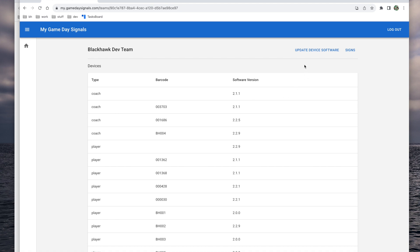Connect the device you'd like to update with a micro-USB cable and click the update device software button in the top right corner of the screen.